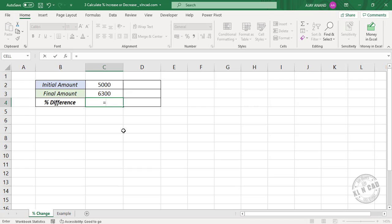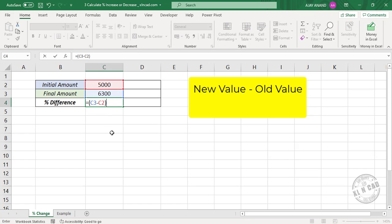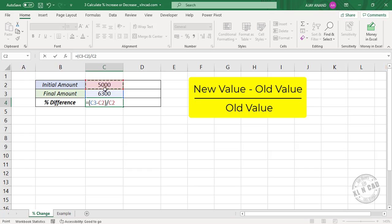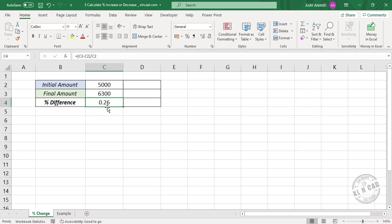To calculate that: equal, open parenthesis, new value — that is the final amount 6300 — minus old value — that is the initial amount 5000 — close parenthesis, divided by old value, that is the initial amount 5000. Press the Enter key. The formula returns 0.26.